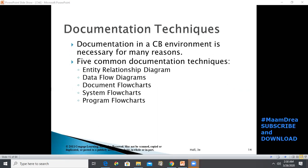Documentation in a computer-based environment is necessary for many reasons. As an auditor, you need to first know what kind of systems are in place and what internal controls they have. One of the procedures you'll do is to interview and look around the company or organization, then document all you see. The five common documentation techniques are: entity relationship diagrams, data flow diagrams, document flowcharts, system flowcharts, and program flowcharts.